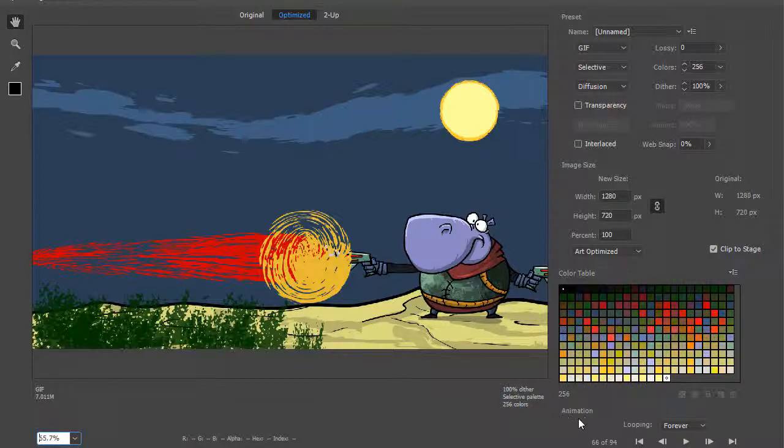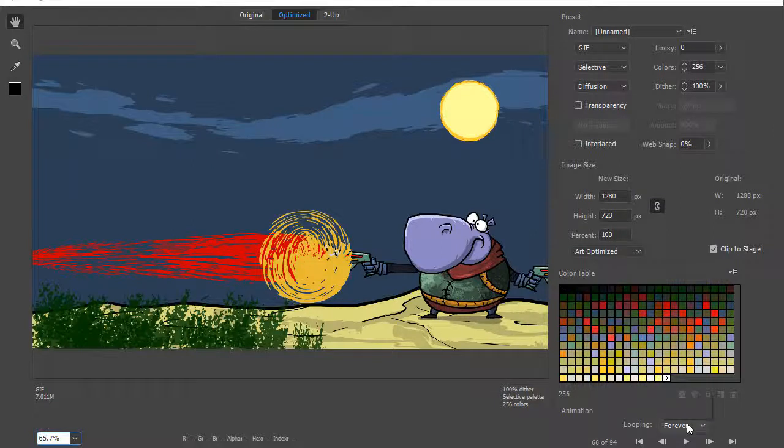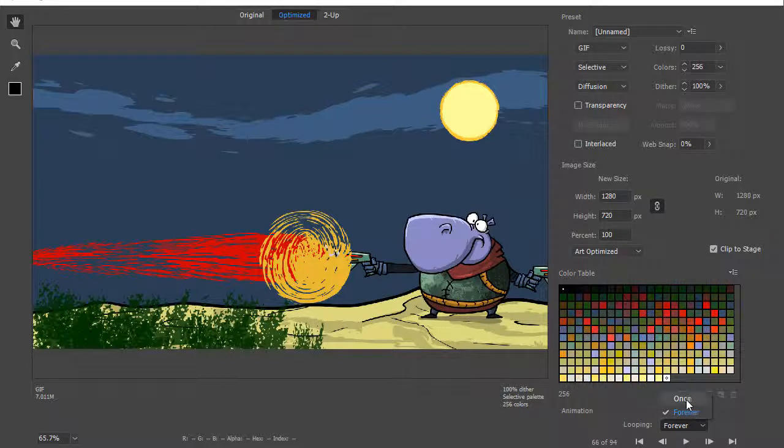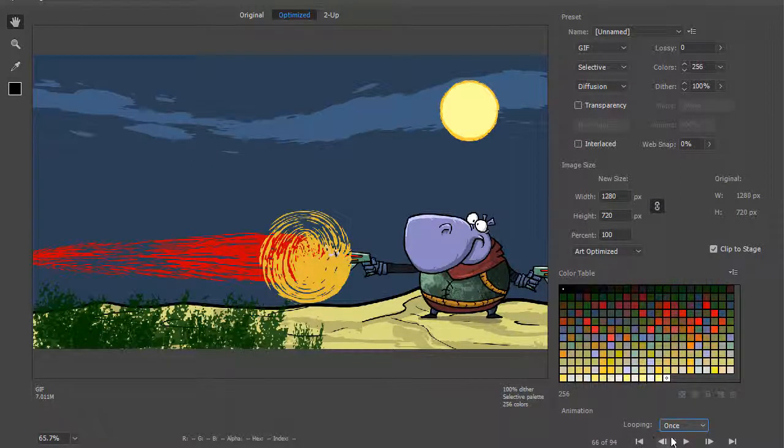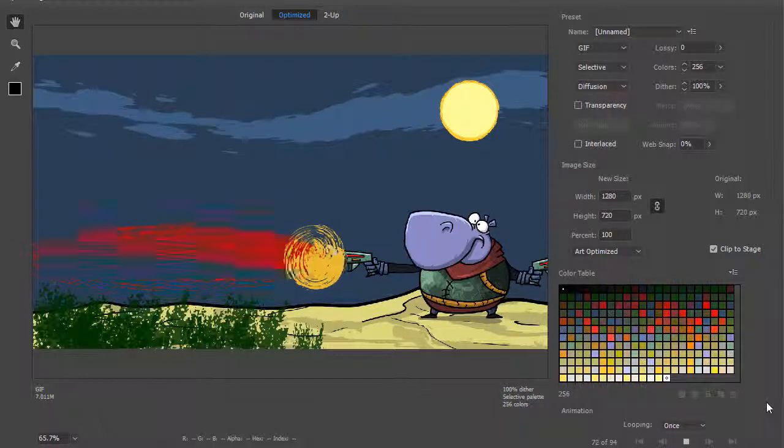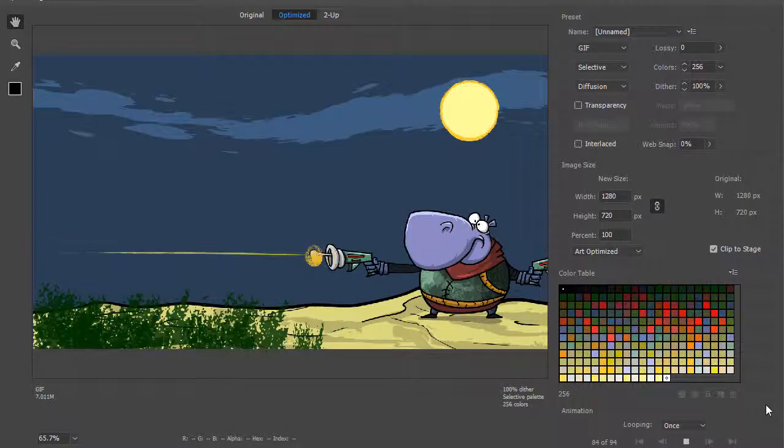Down in the animation section, we can always choose whether we want it to loop once or forever, and we have a number of different controls where we can control the playback.